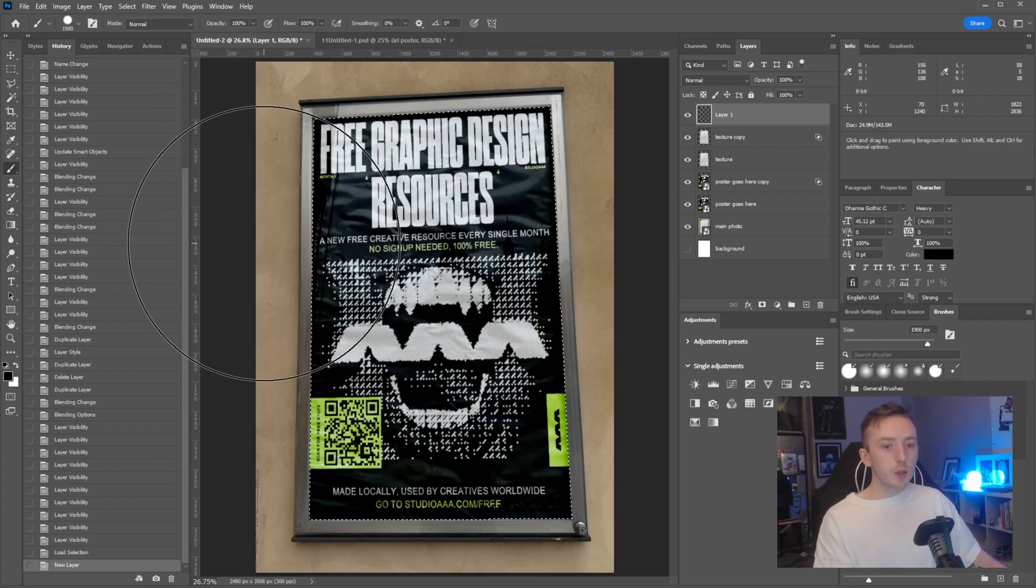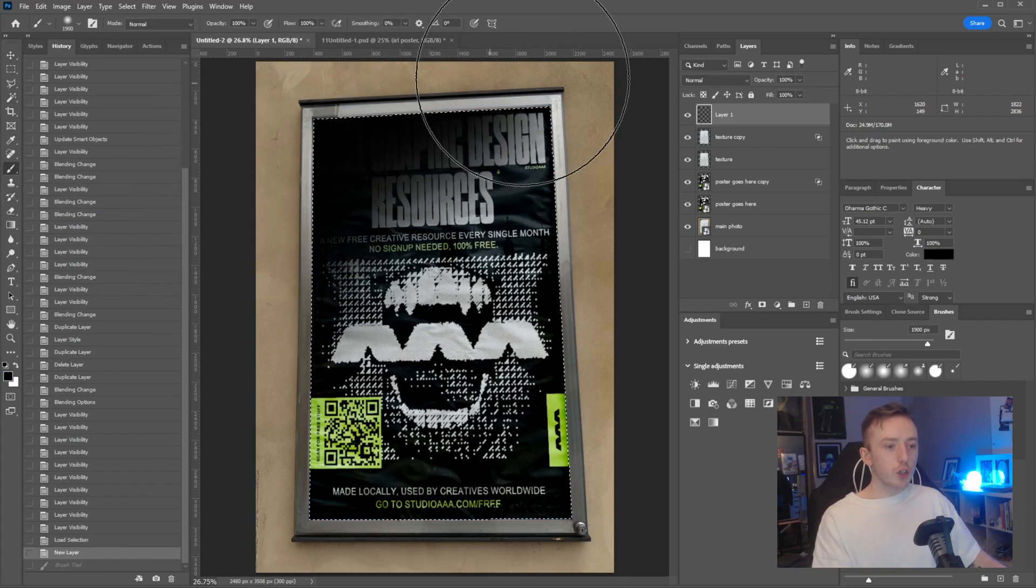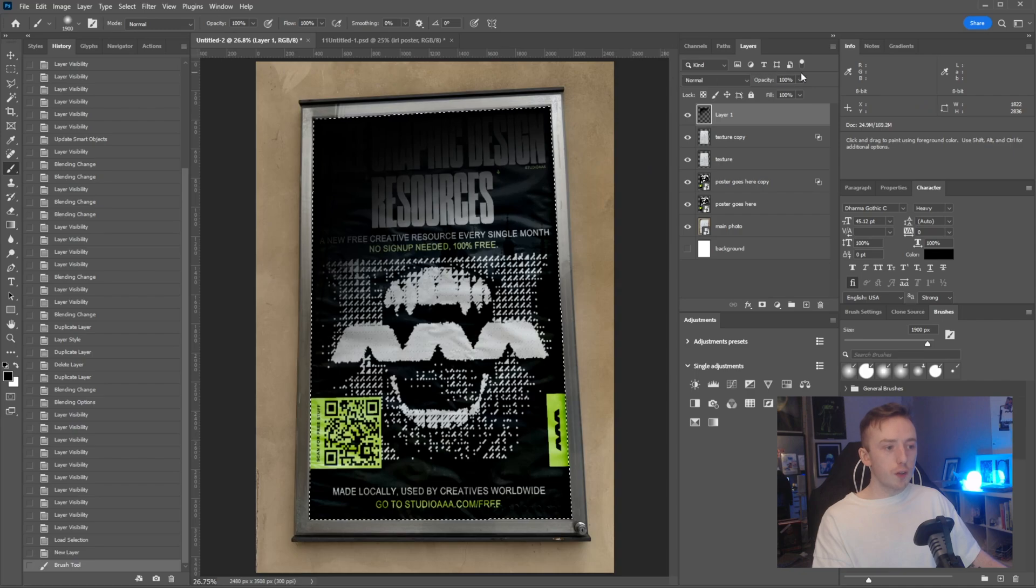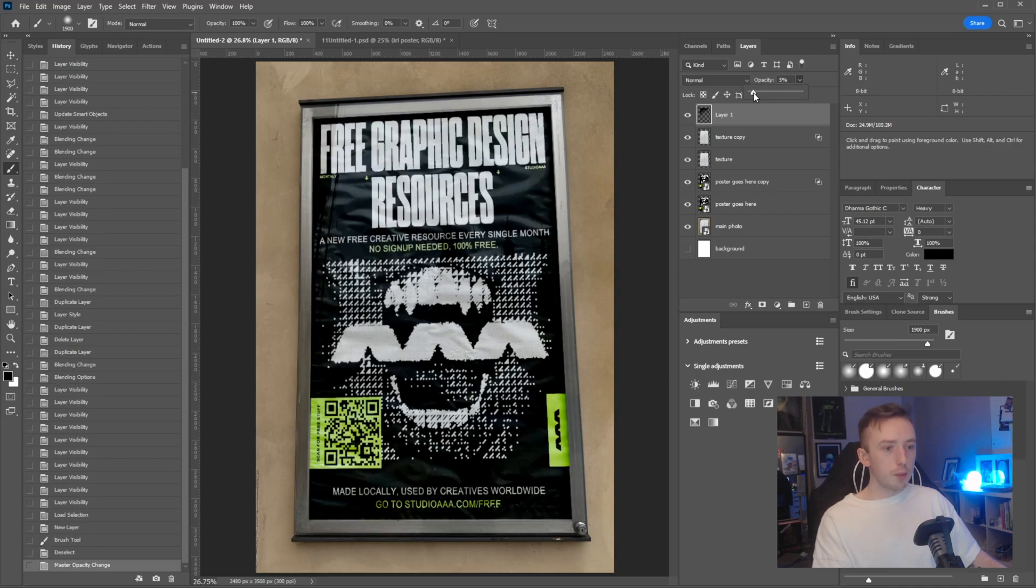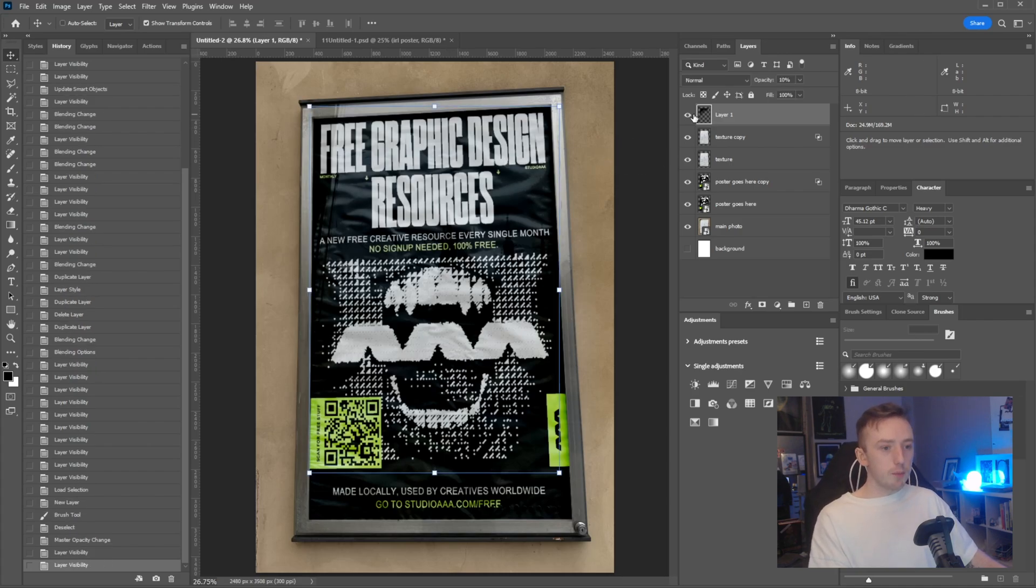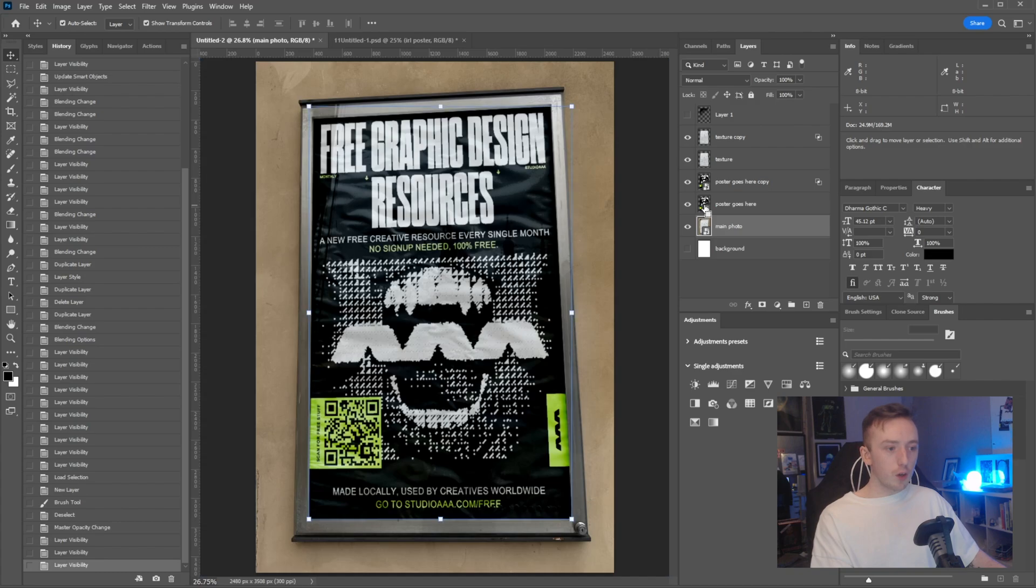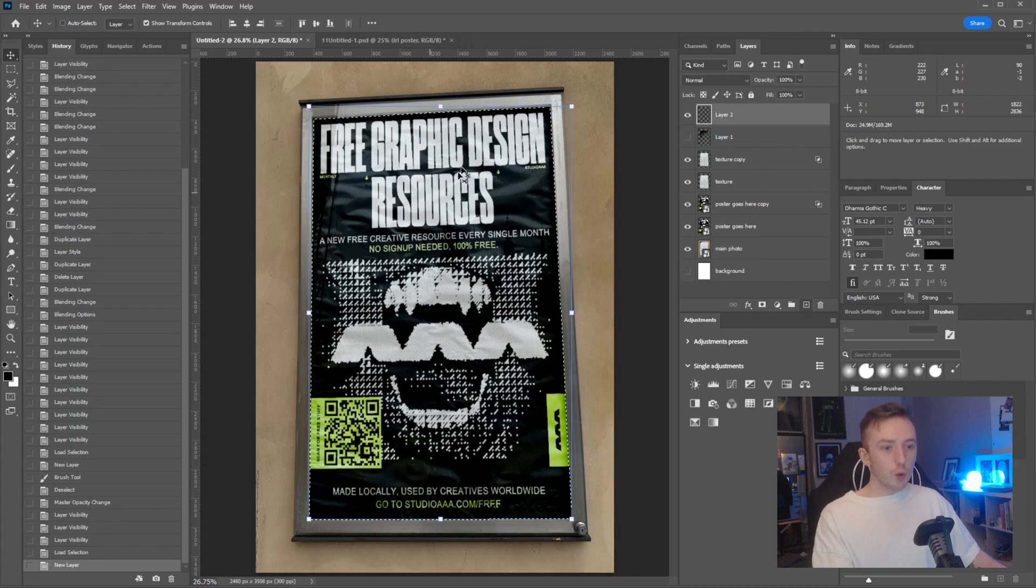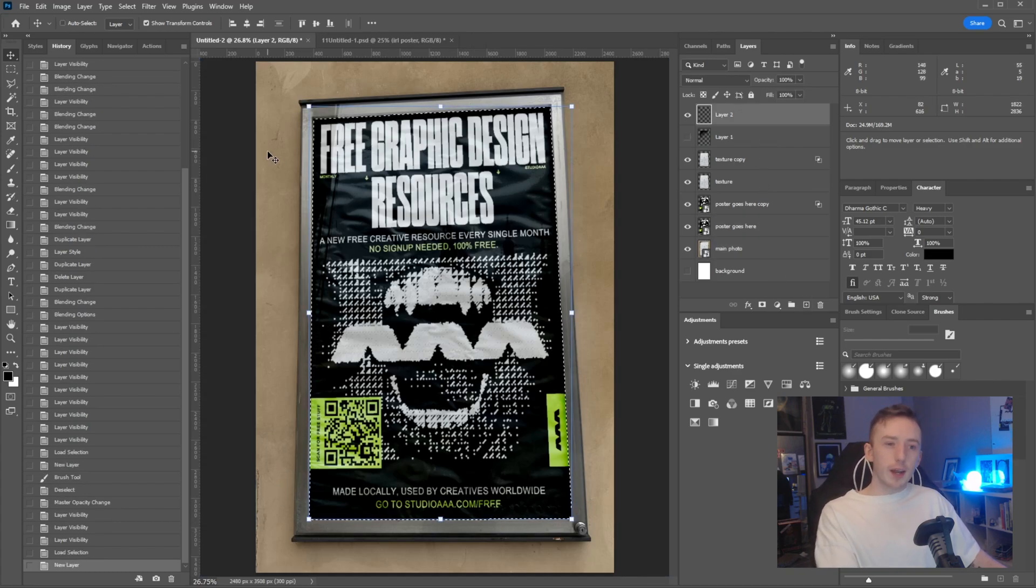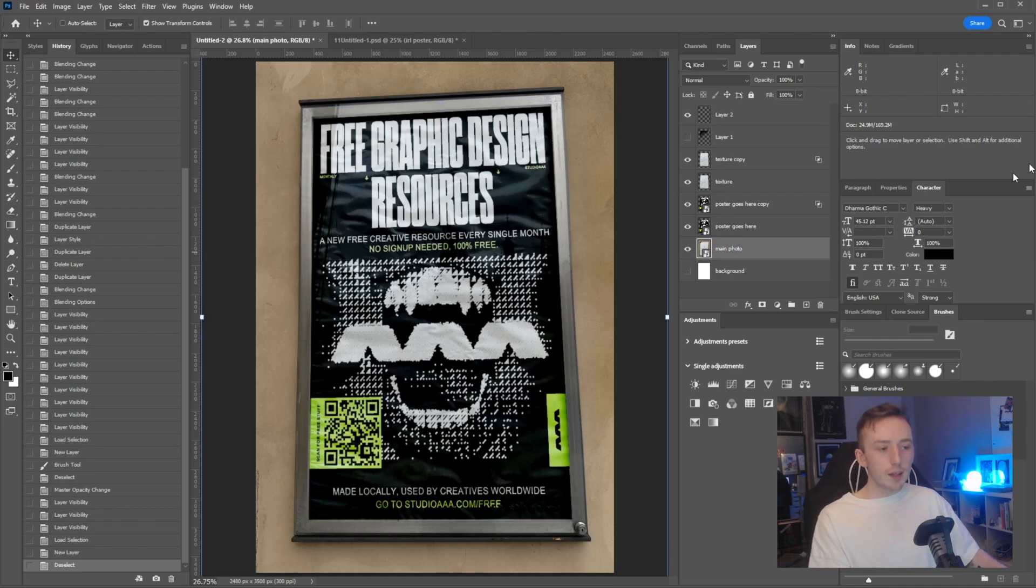If you wanted to add in a shadow at the top, you could just get a big soft brush and draw that in, then turn the opacity down or up or wherever you need. You can just keep, for whatever you're doing, if you just control click on the poster goes here layer and do all your changes in this section, you can have them match the perspective of the other things we've done here.